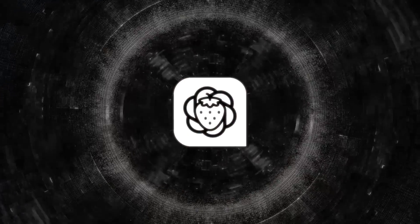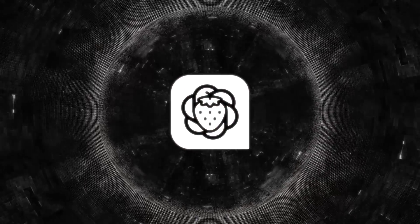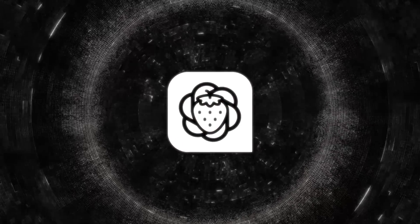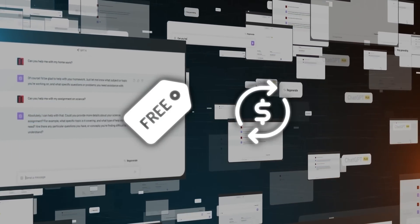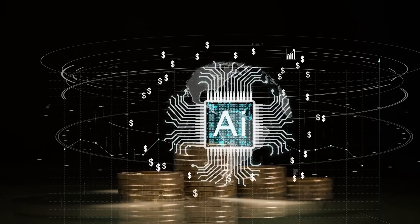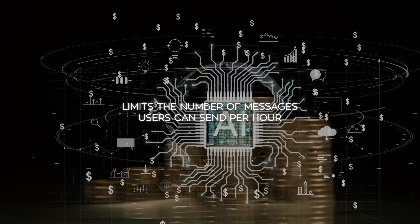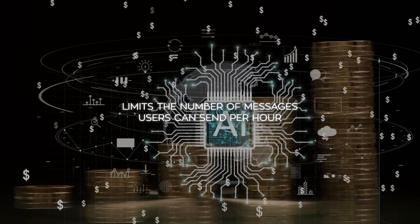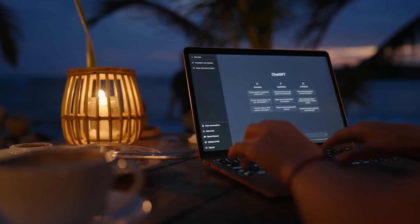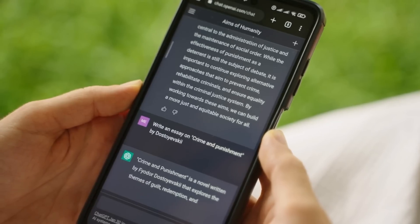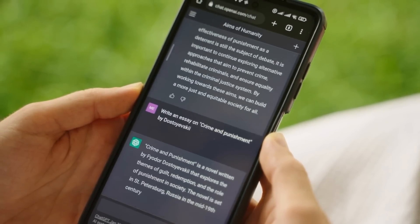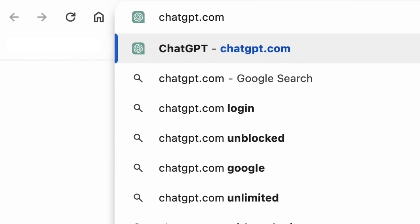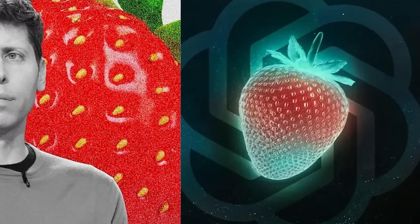Regarding pricing, Strawberry is rumored to have a unique structure compared to existing GPT models. Instead of being available for free or through a subscription model, it might introduce a pricing tier that limits the number of messages users can send per hour. There's speculation that there could also be a premium option for those who want faster responses or additional features. Existing ChatGPT subscribers are likely to get early access before it becomes available to free users.